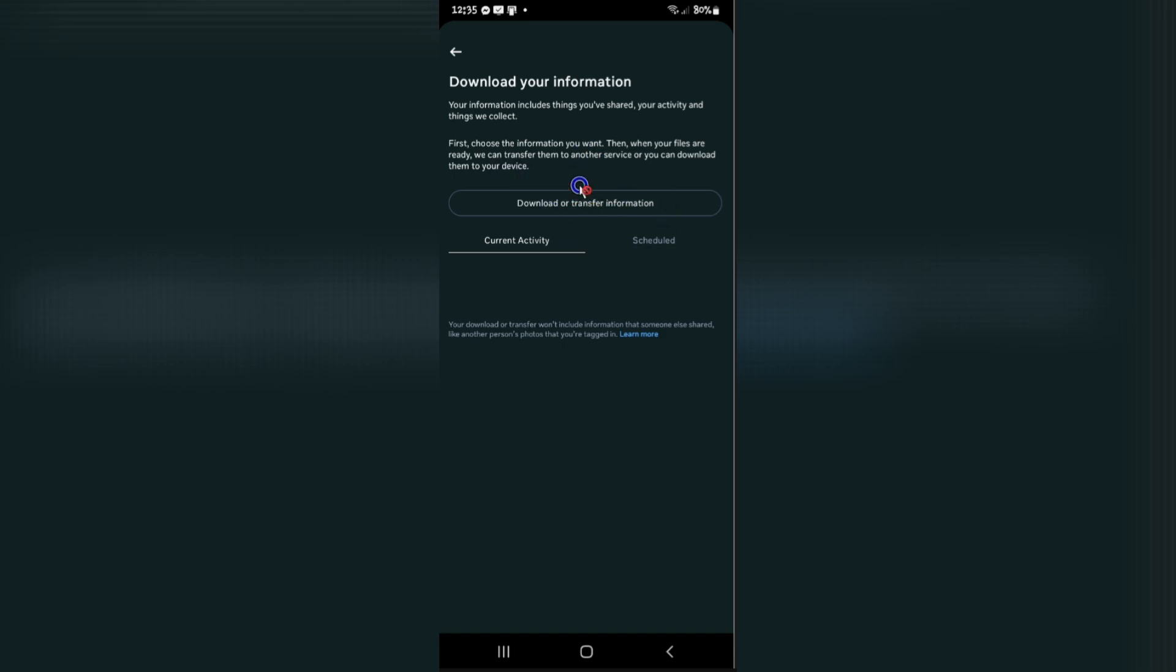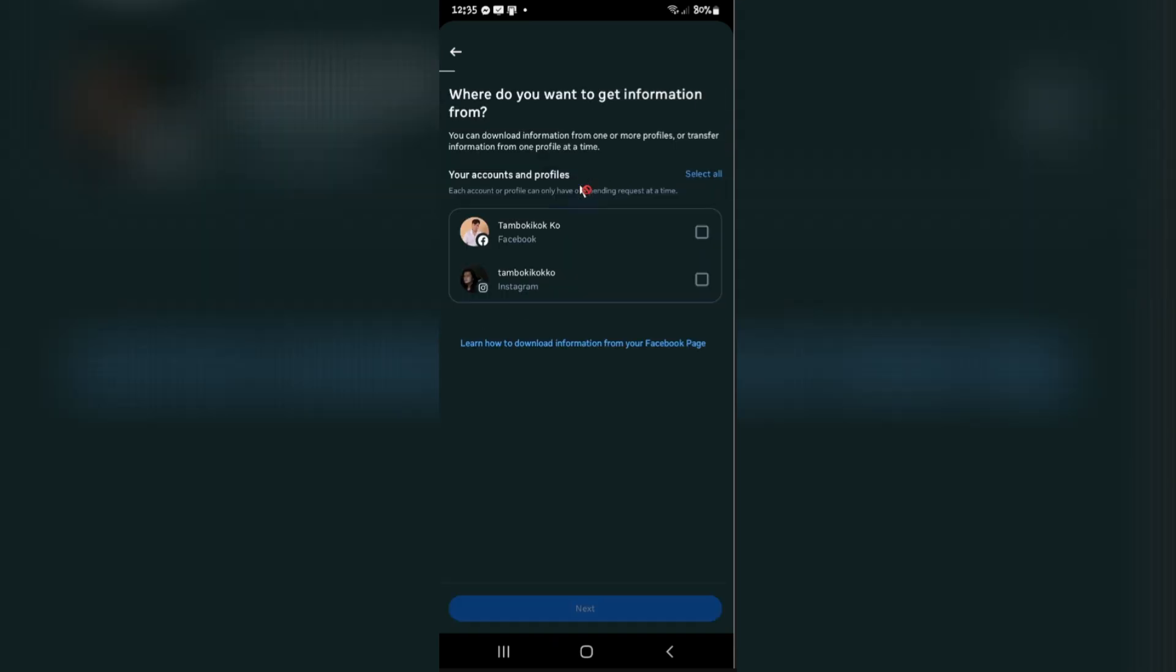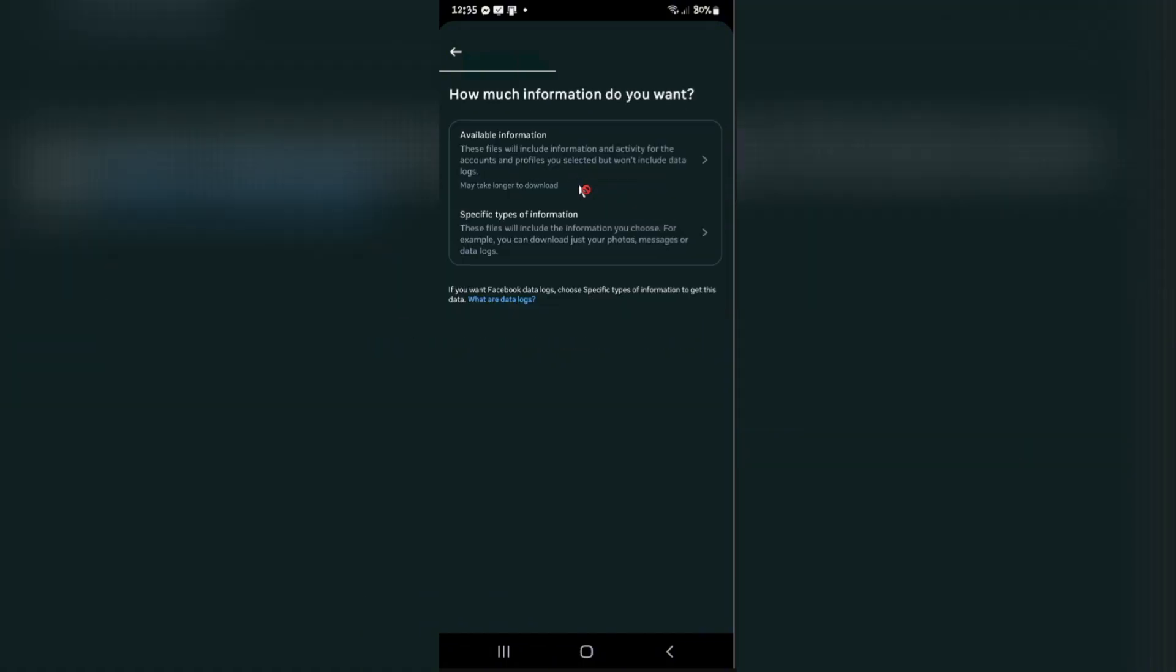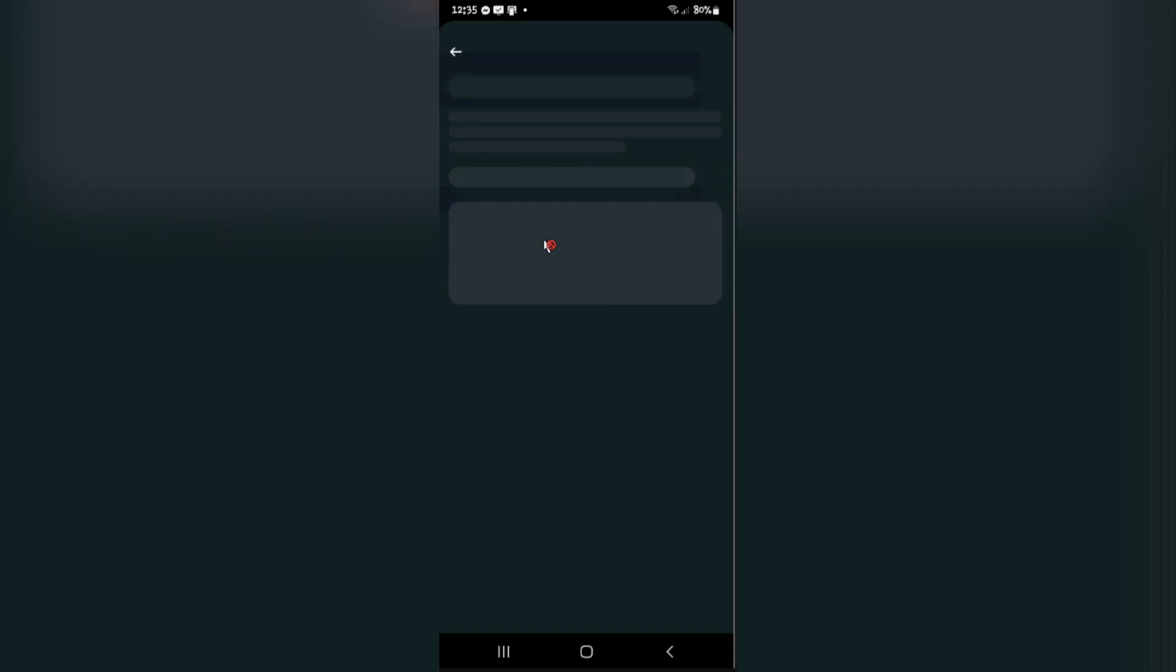In here you're going to want to tap on Download or Transfer Information. Once done, just simply select the account. If you have your Instagram connected, you might want to try that, but for now as the title suggests, we're going to focus on Messenger. Tap on Facebook, hit Next. In here just tap on Specific Types of Information.